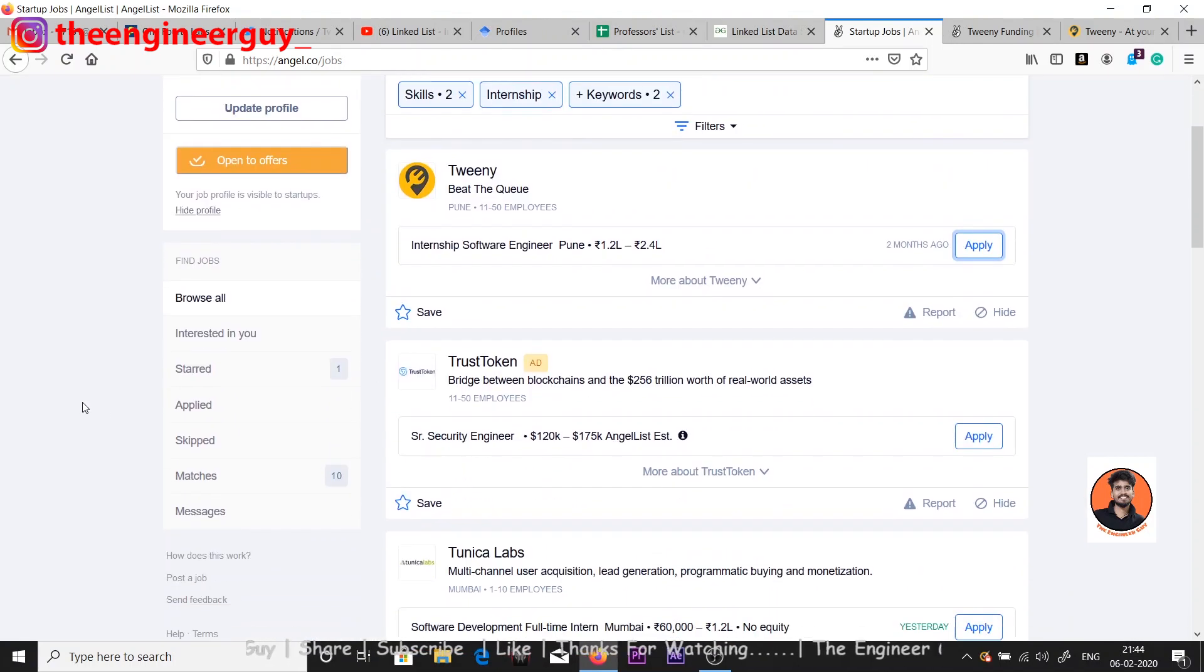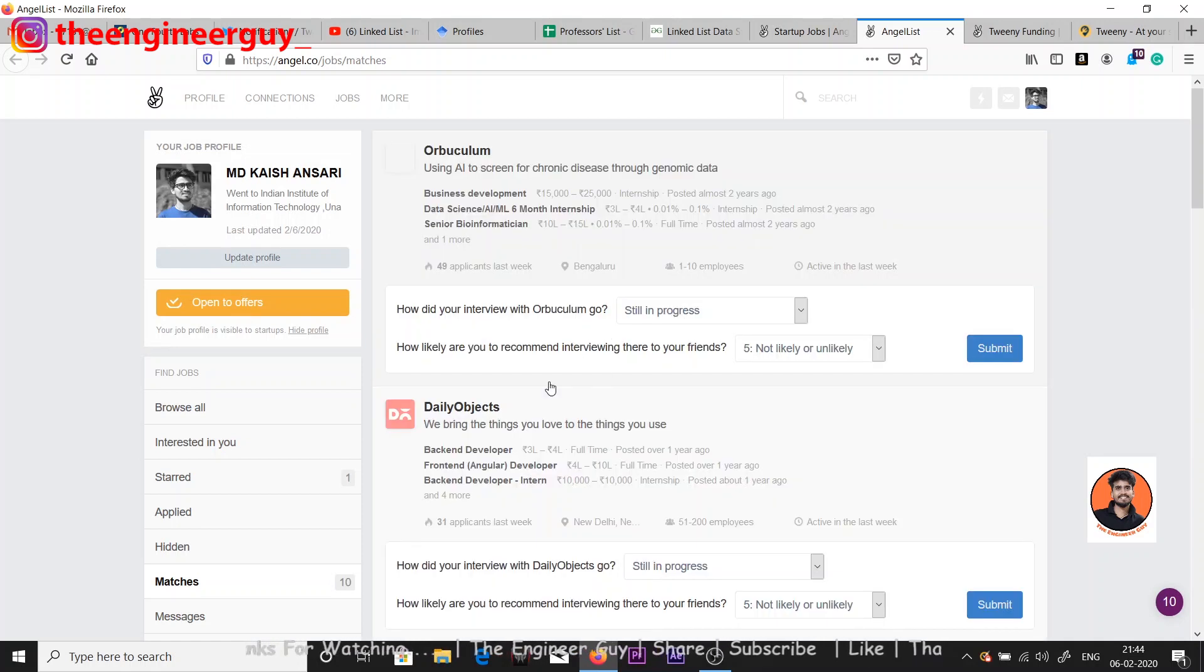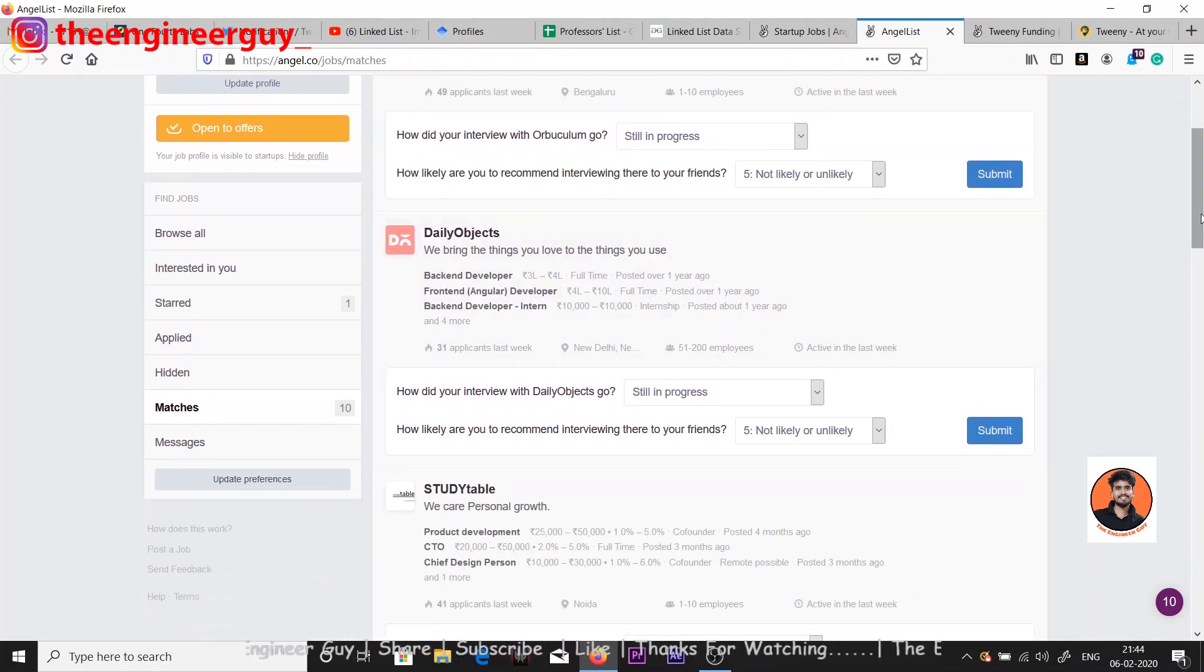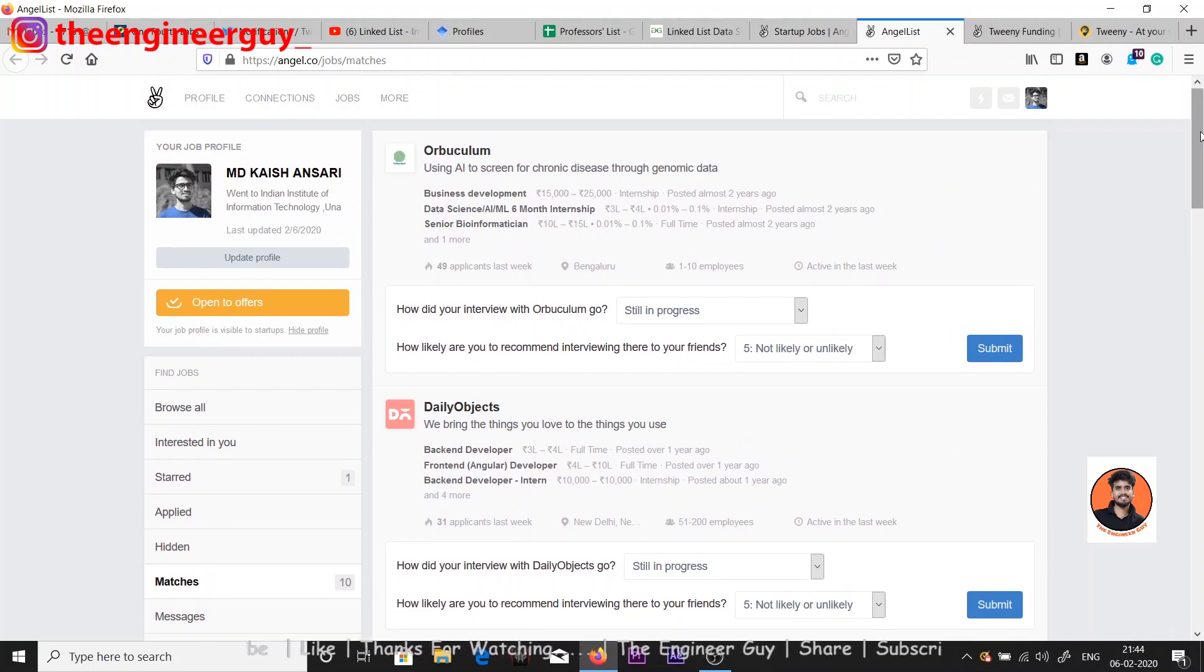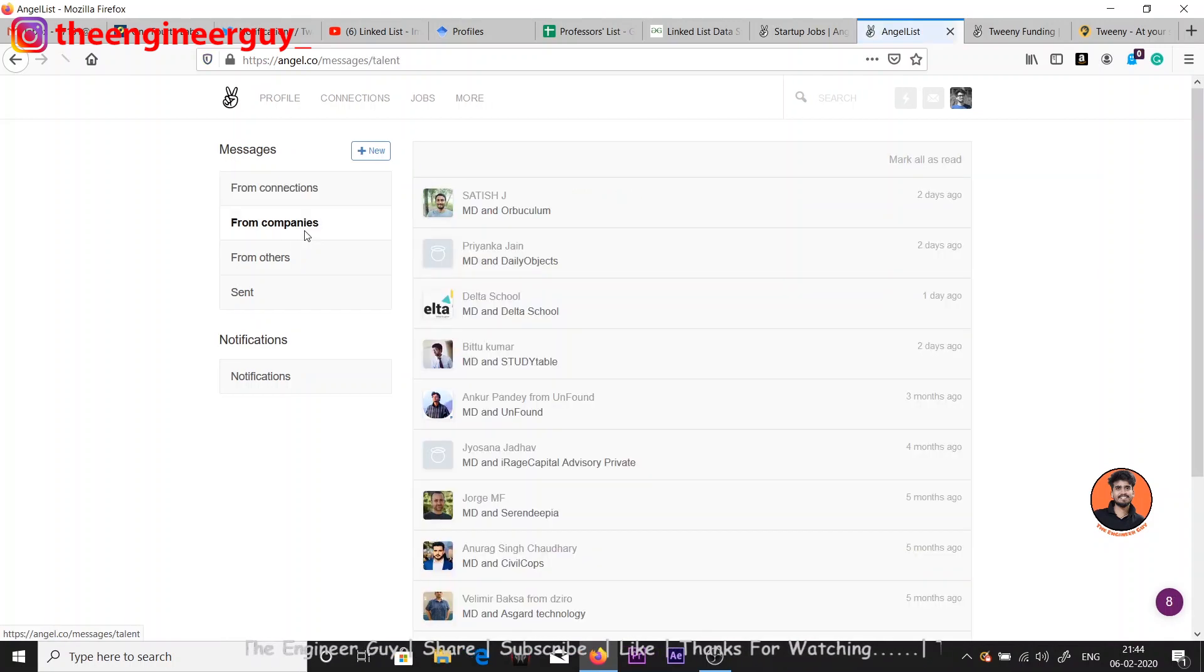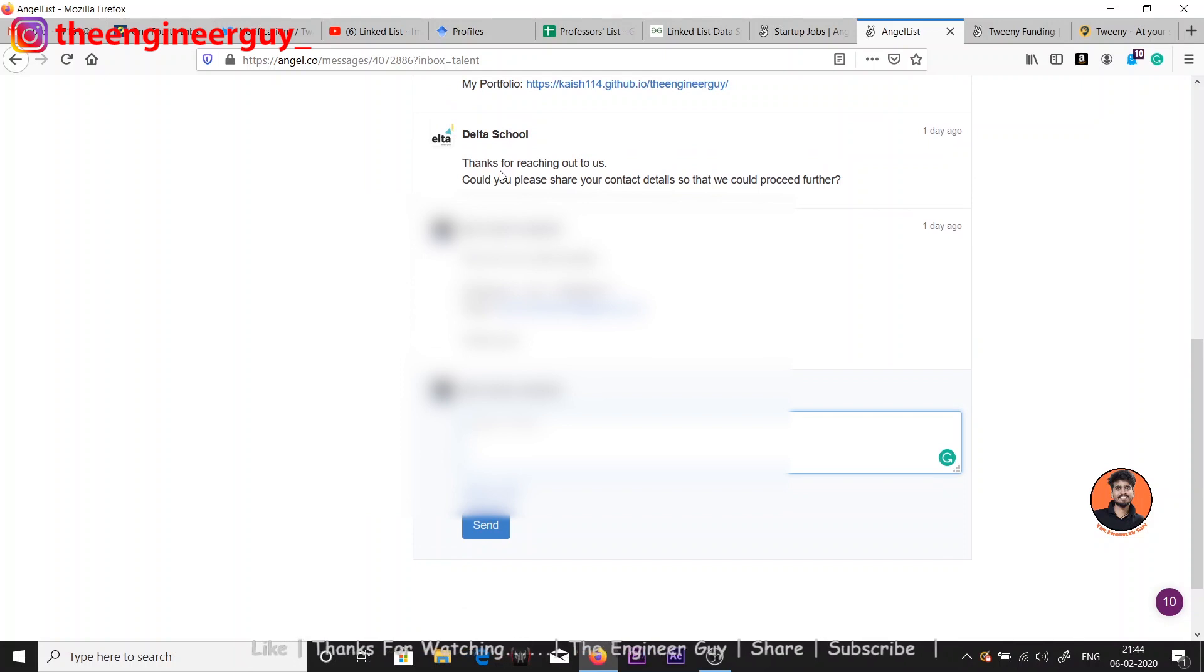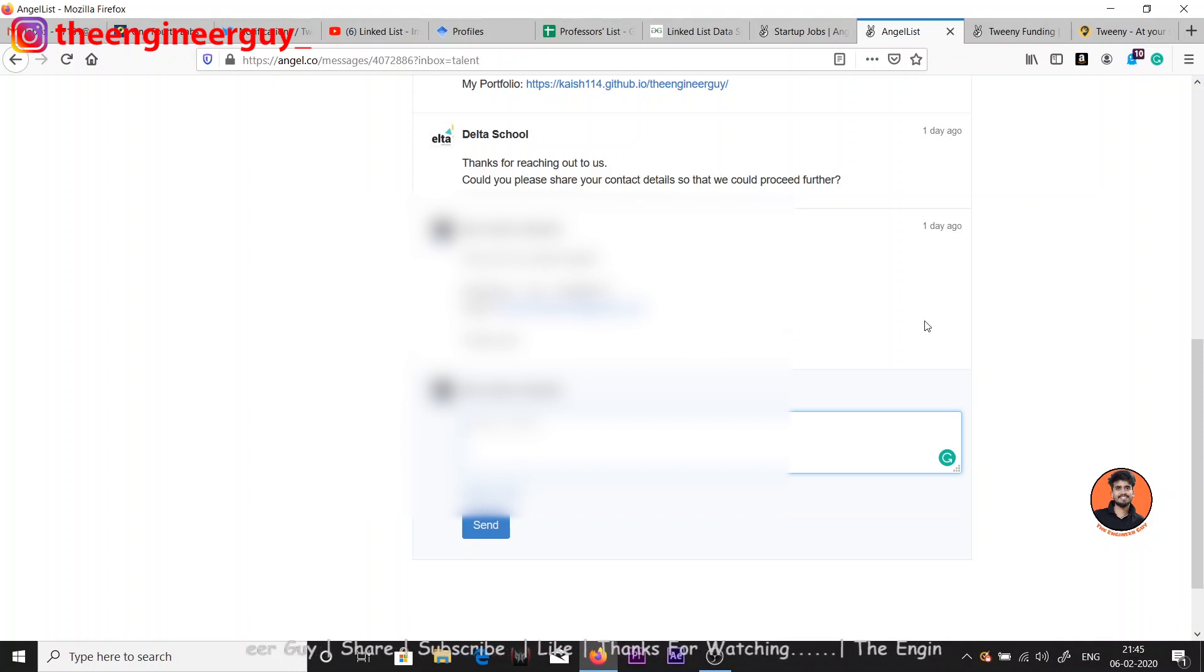You can see I have matched in some of the startups out there. I have applied four or five days back and you can see I got some matches - ORG, Book Column, Daily Objects, and Study Table. These are a few days back, one or two days back I have applied to them and I got the feedback from them. They want some interviews. I will show you the messages here. I got messages from the companies - hey, I want interview or they're just asking me about my contact details so they can contact me and have some interviews. Got from Delta School - thank you for reaching out to us, could you please share your contact details so we could proceed further. I have given my details here - WhatsApp, call, and Skype.